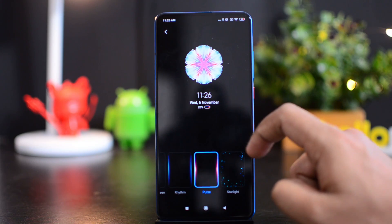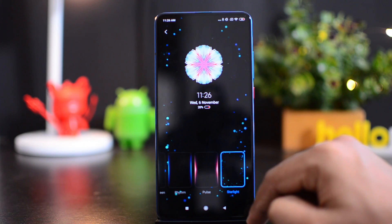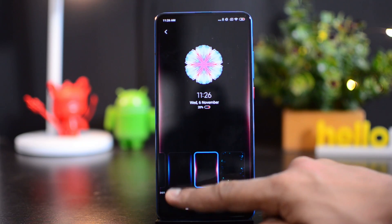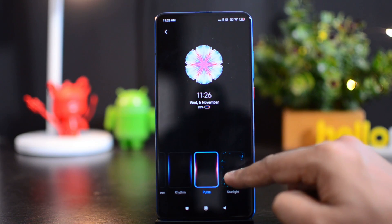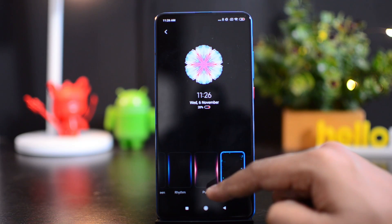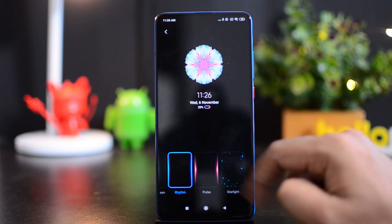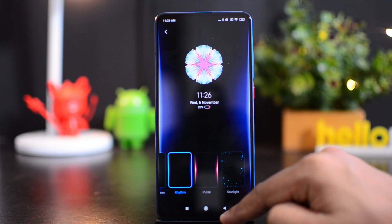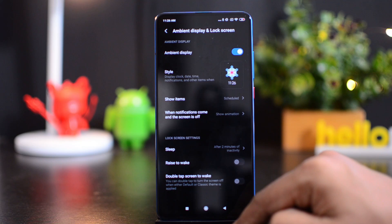Then we have Star Light, which is another option for the breathing light. So these are the three options — you can either choose Rhythm, Pulse, or Star Light. Once you set this, whenever a notification comes in you can see this light glowing in action. That's the breathing light on the Redmi K20 Pro with MIUI 11.